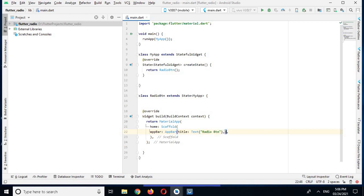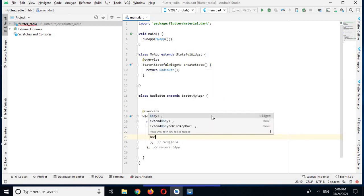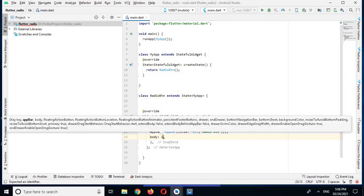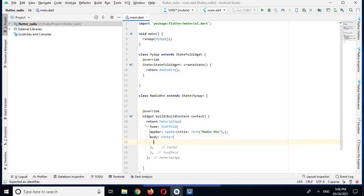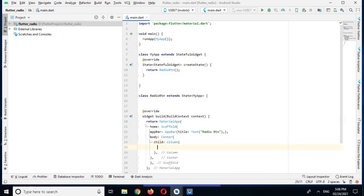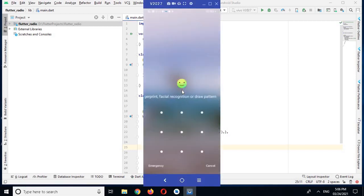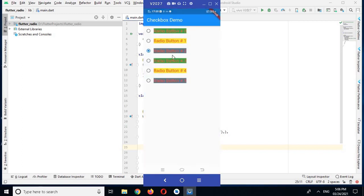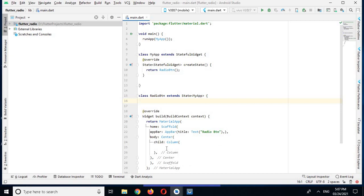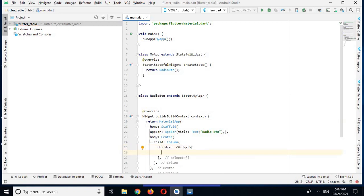The next property is the body. In the body I will use a Center widget, and inside the Center widget I will use a Column widget. If we go to the application you can see that all these radio buttons are in a column, so that is why we are using the Column widget here.